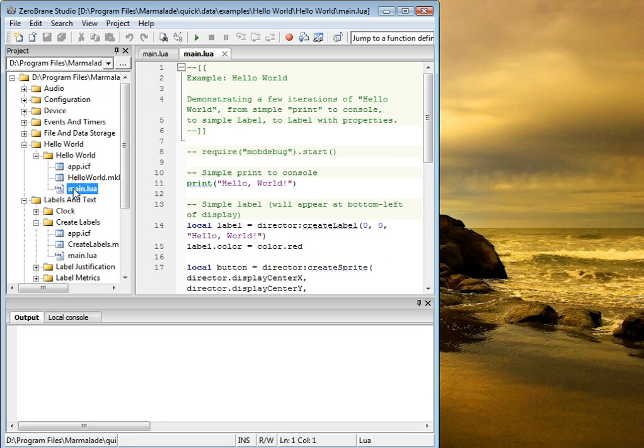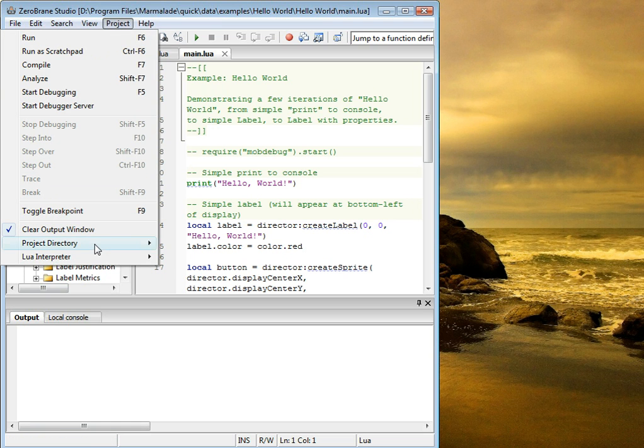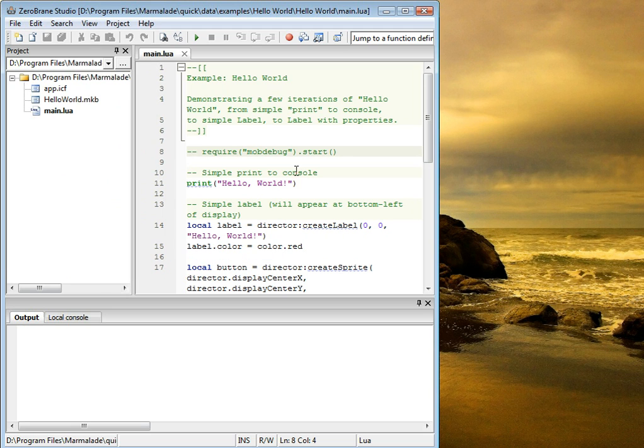We open main.lua file from that project. Then we'll set it as the current project. We can do this by going to either project directory, set from current file, or by using this button in the toolbar.